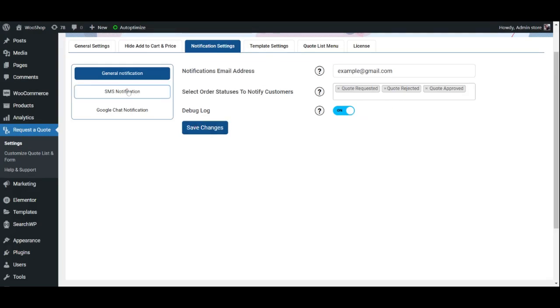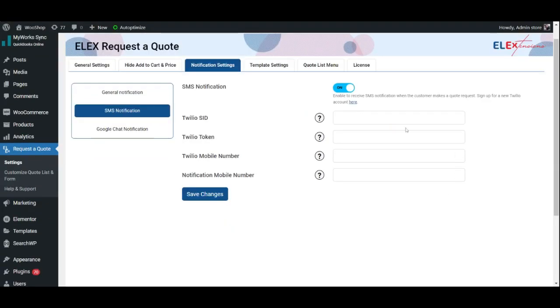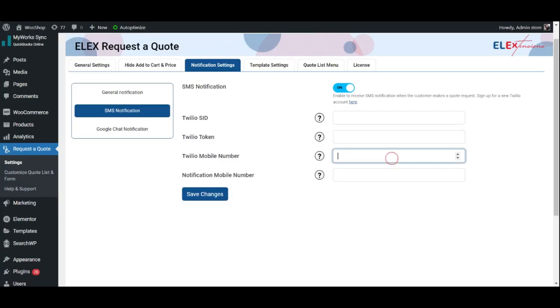Moving on to the SMS Notification tab. If you wish to receive SMS-based notifications, enable this feature. Now go ahead and provide your Twilio SID, token, and your Twilio mobile number. Since we will not be using this feature, we shall move on.